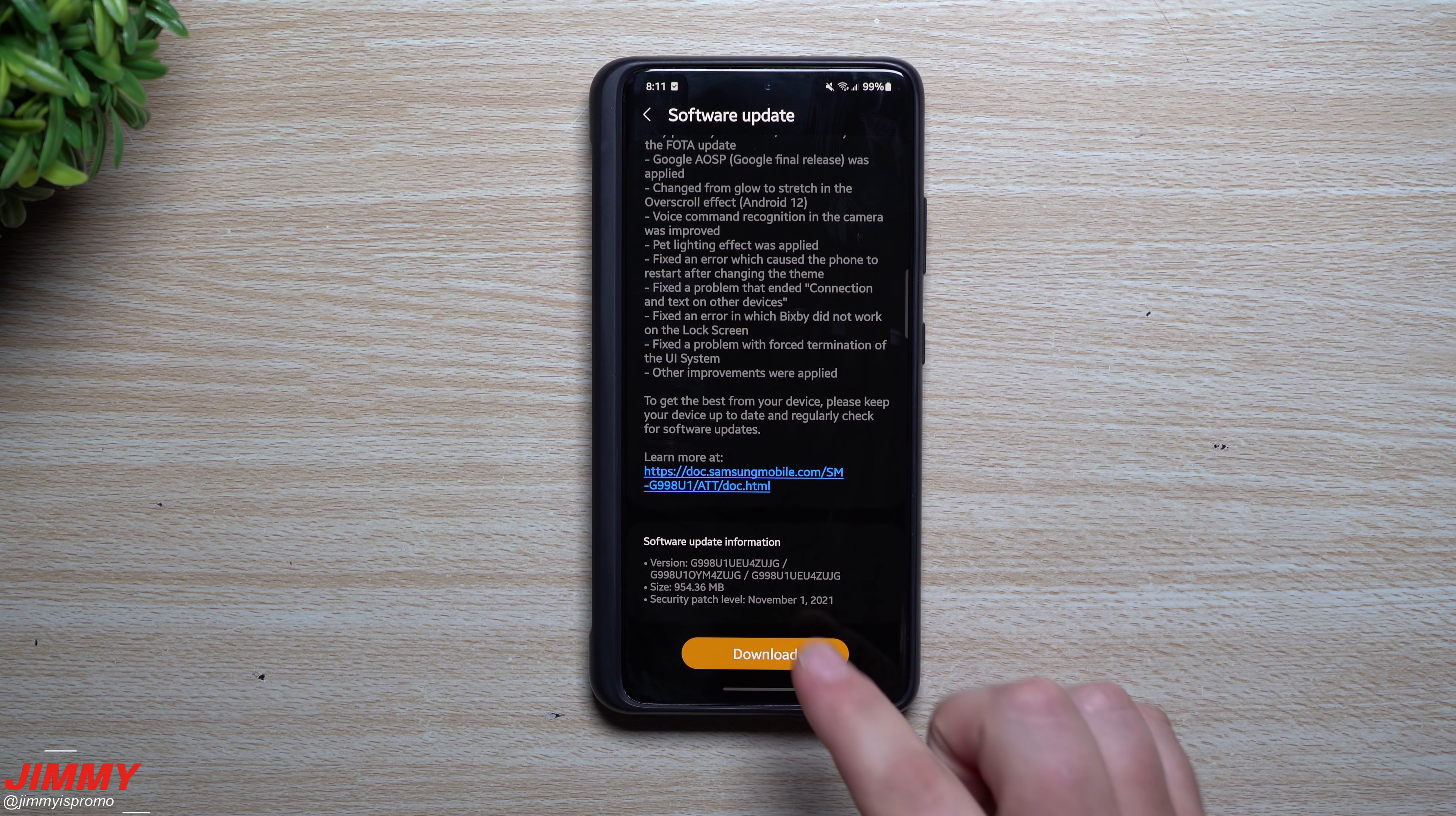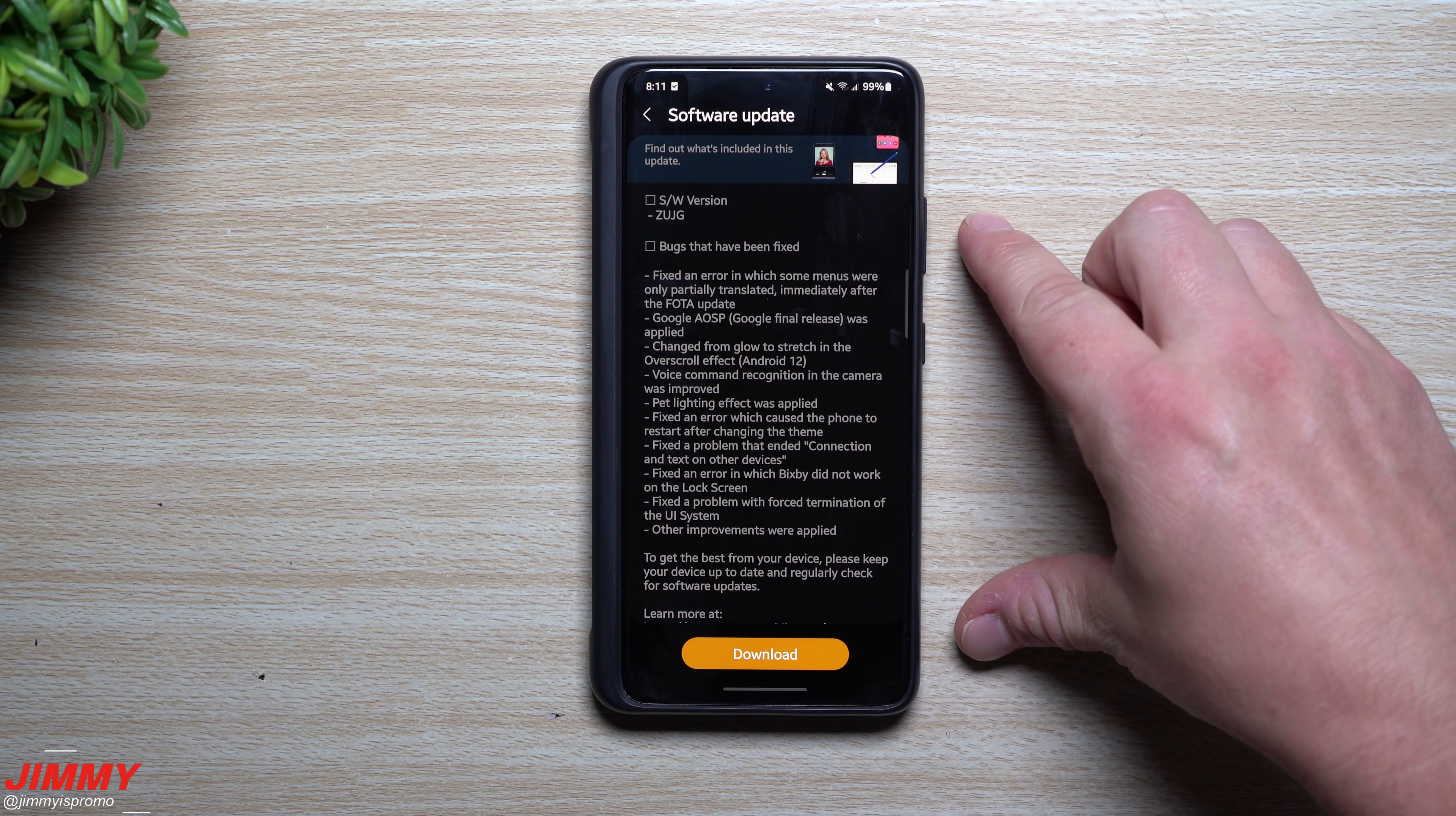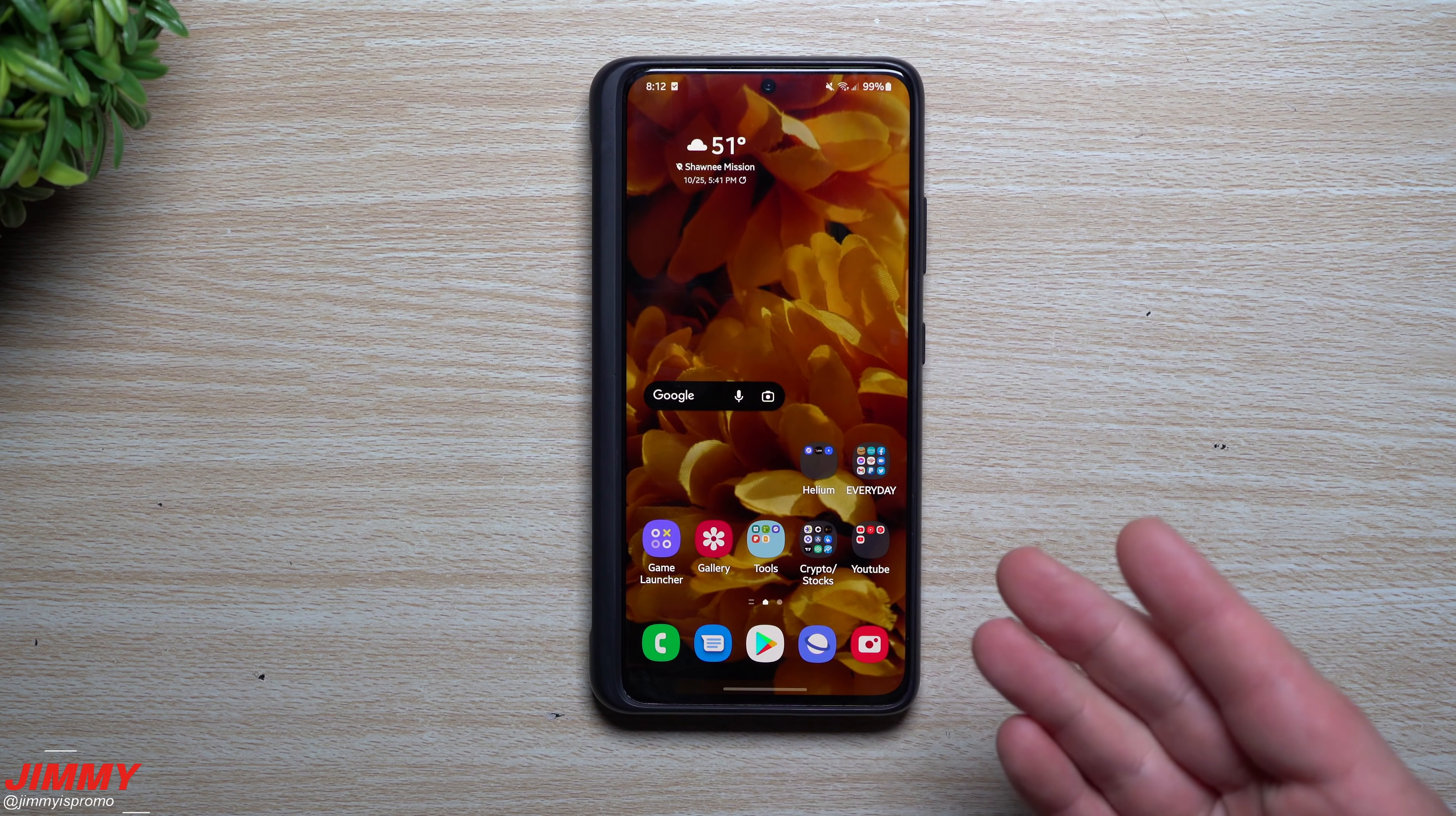But we're really only talking about everything that's brand new here for the beta program of Samsung One UI 4.0. So one location where it shows there is an update if you are part of the beta program...